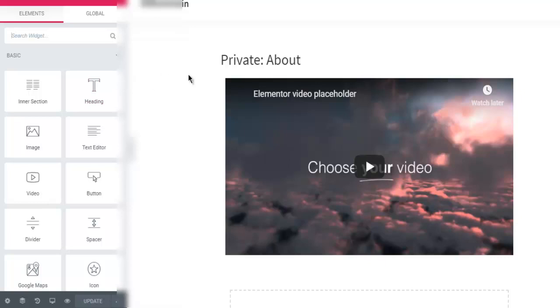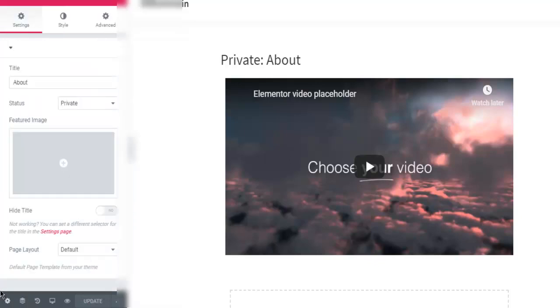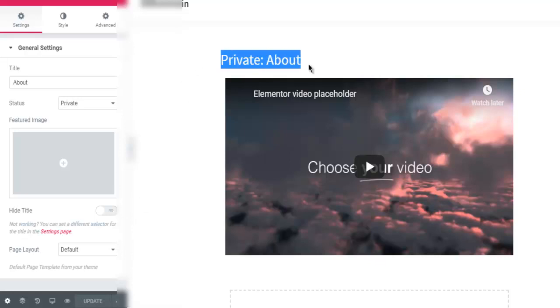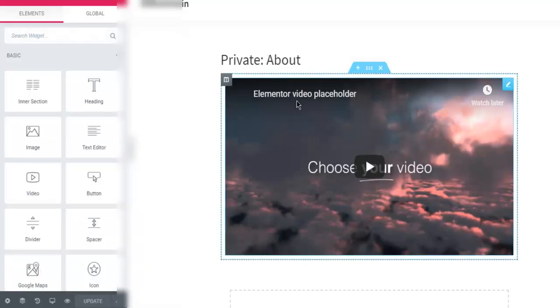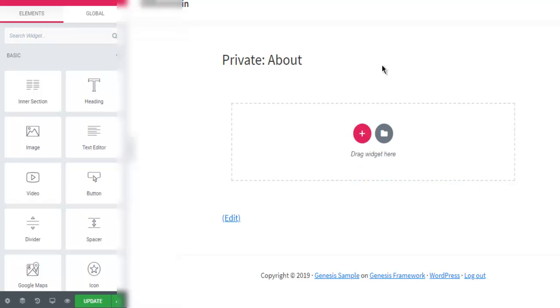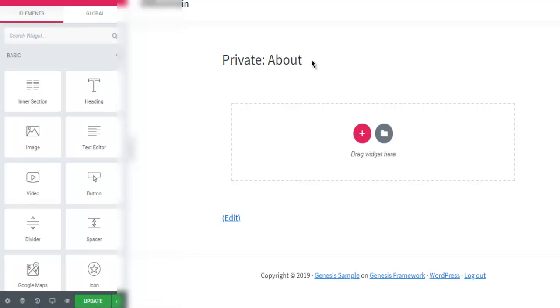And now what we are going to do is simply go to settings and here you have the page layout option. So by default as you can see, I have this Elementor video placeholder which I can remove by simply clicking on delete section. Similarly, I can also edit this and remove this private about.